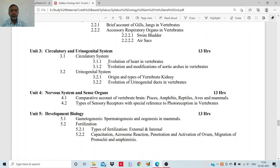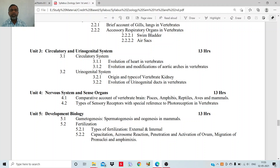In unit three, you will study the circulatory and urinogenital system. The circulatory system, as you can judge from the name, circulates something in your body — blood is the main component, along with blood vessels. You will study the evolution of the heart in vertebrates, the different types of heart in vertebrates, and then the modification of aortic arches in vertebrates. Aortic arches originate from the heart, and you will study what are the different modifications in different groups of vertebrates. In the urinogenital system — 'urino' relates to excretion of urine and 'genital' means the reproductive system — you will study the origin and types of vertebrate kidney, how the kidneys have evolved, the different evolutionary structures in kidney evolution, and the evolution of the urinogenital ducts in vertebrates.